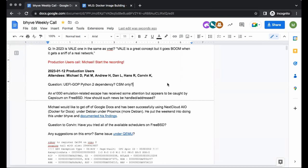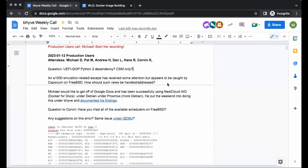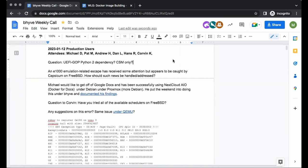Welcome everyone. Welcome Andrew, Dan, Corvin, Hans, and Patrick. This is the production users call. While I have a number of things to ask each of you, I would love to hear the experiences, especially from first-time attendee Dan Langeel, who will hopefully describe your use case. You came across some issues around UEFI firmware images requiring Python 2 to be built, and Python 2 is falling out of the FreeBSD ports tree. Dan, could you introduce yourself and explain your Beehive use case?